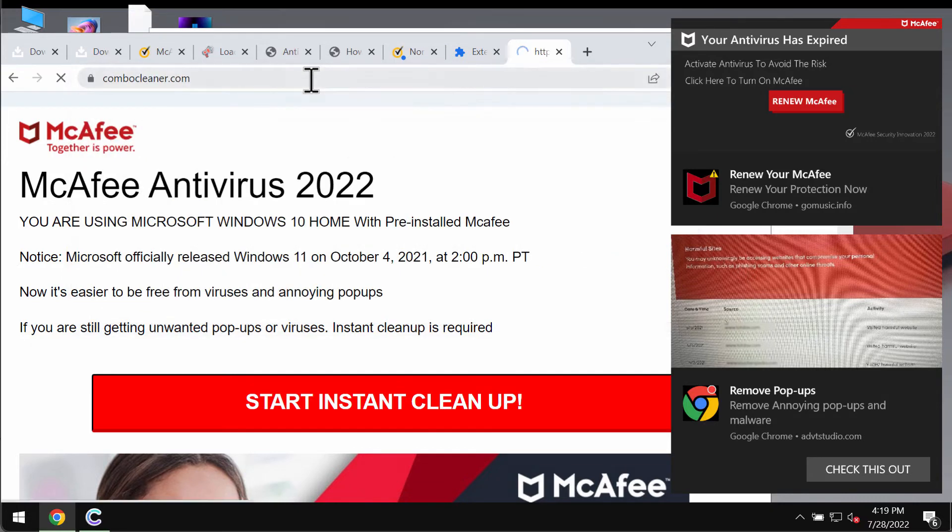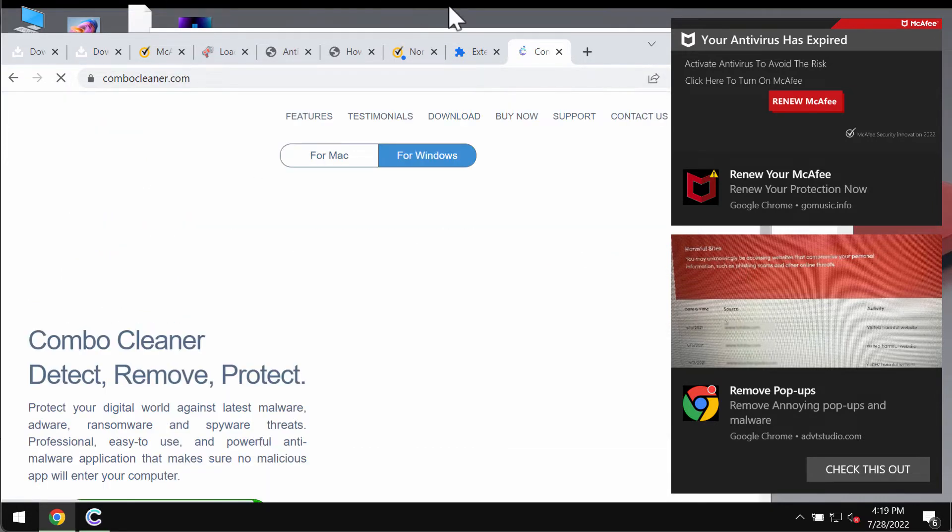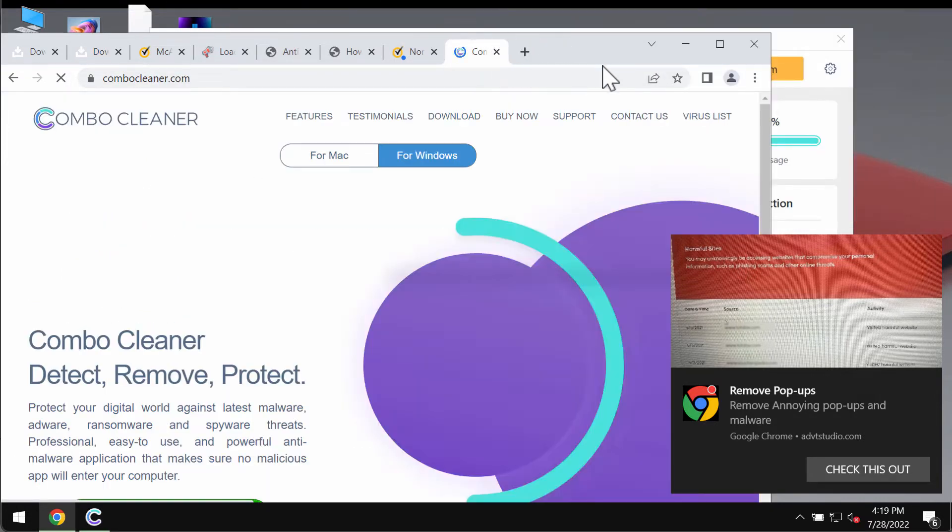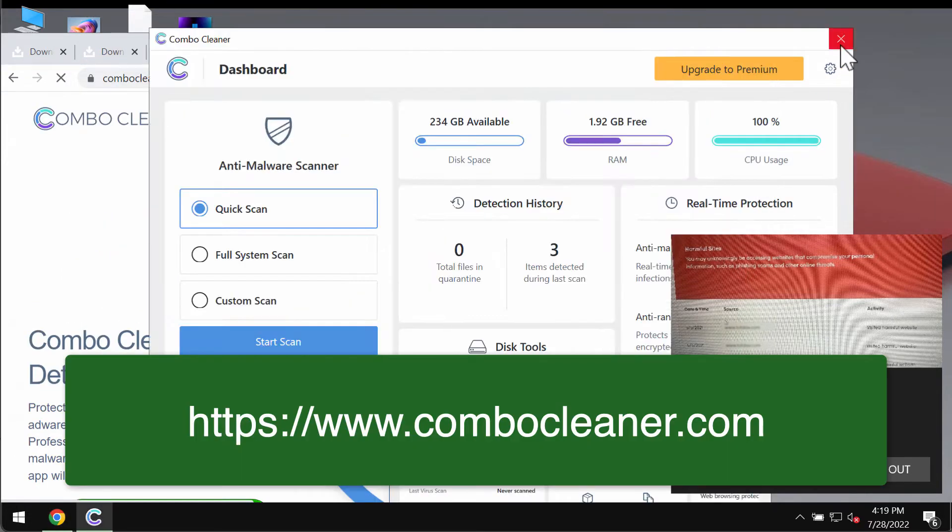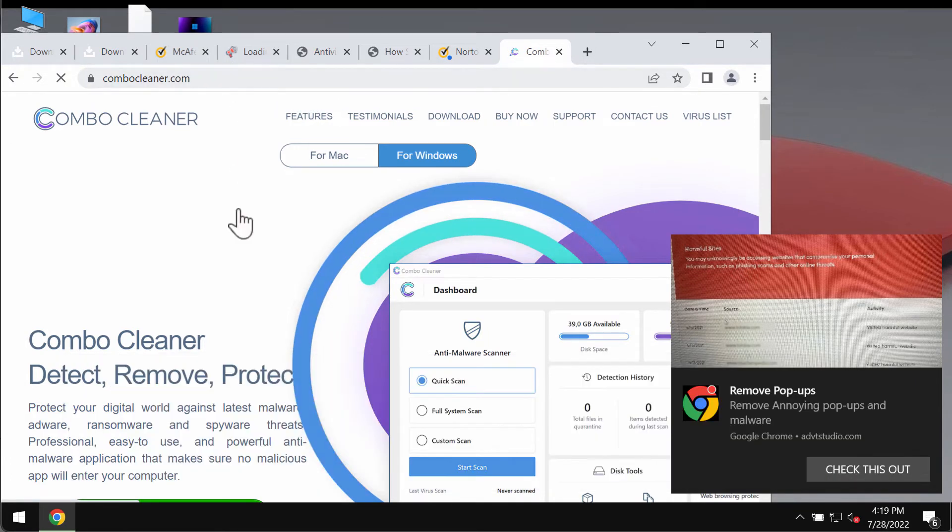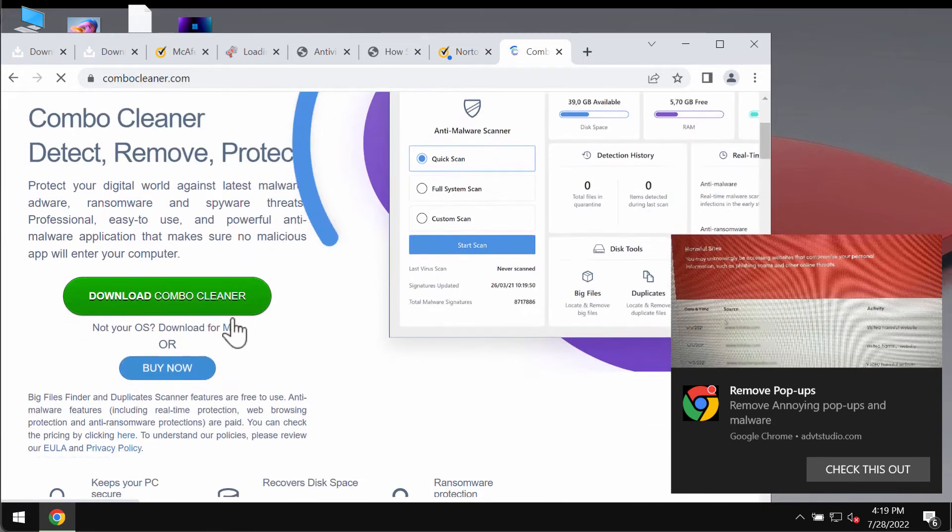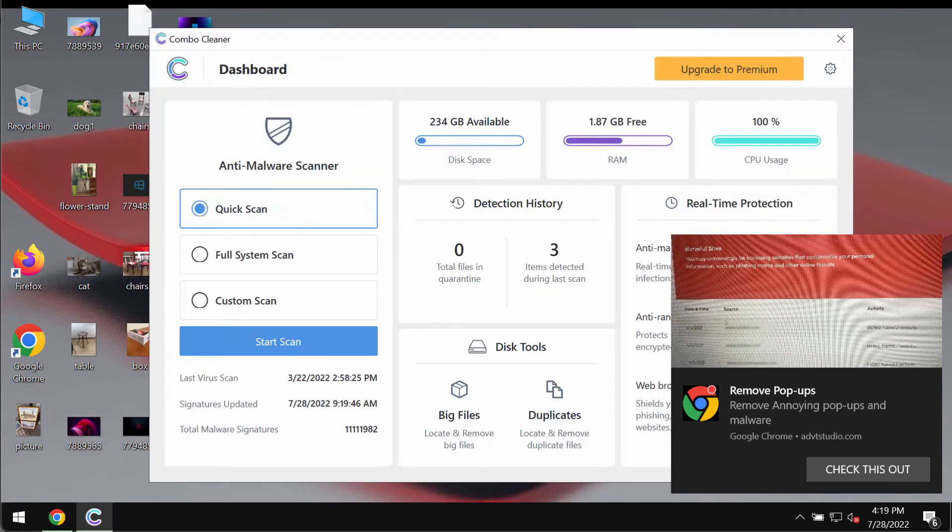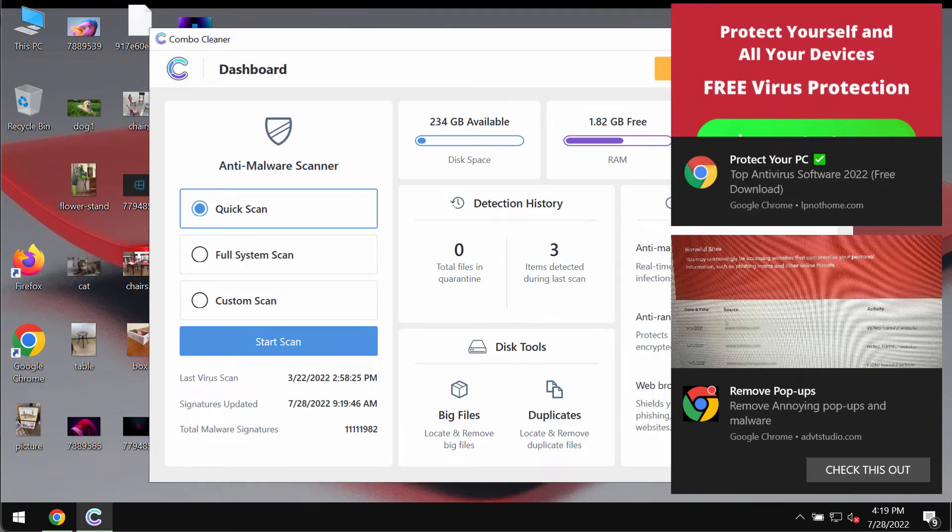We recommend you to research your system with ComboCleaner antivirus, which you may get on the official website ComboCleaner.com. Use this green download button, install the application, and begin researching your system.